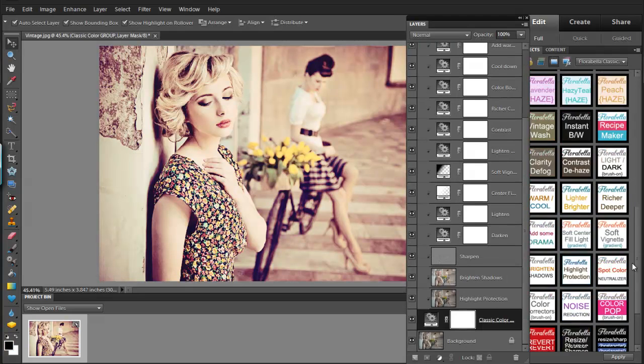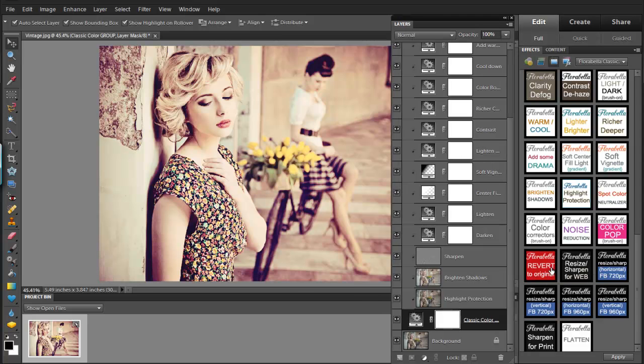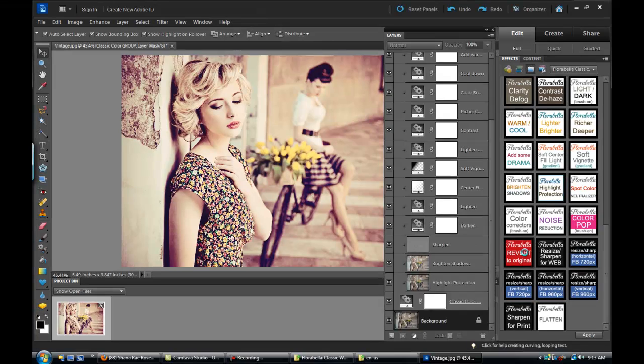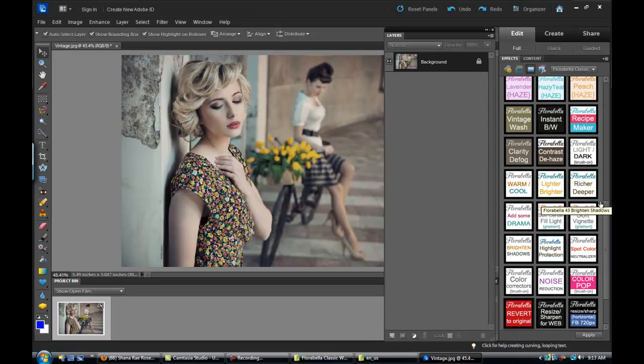And if you want to start over, if you don't like the way that looks, you can go down to the bottom and there's a revert to original. Just double-click that. It'll take you back to your original. You can try something else.